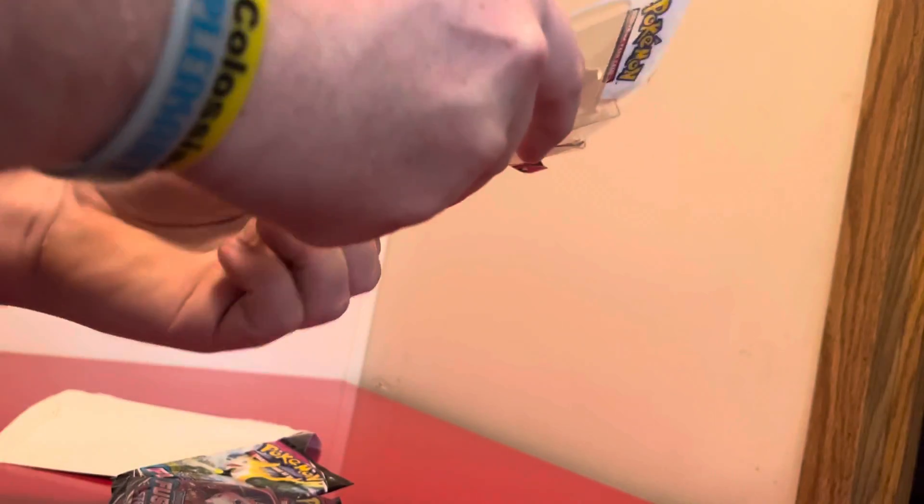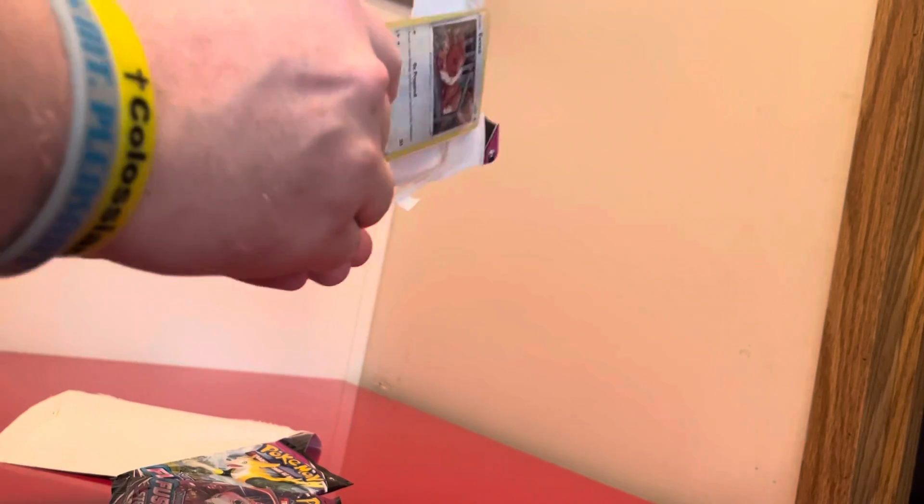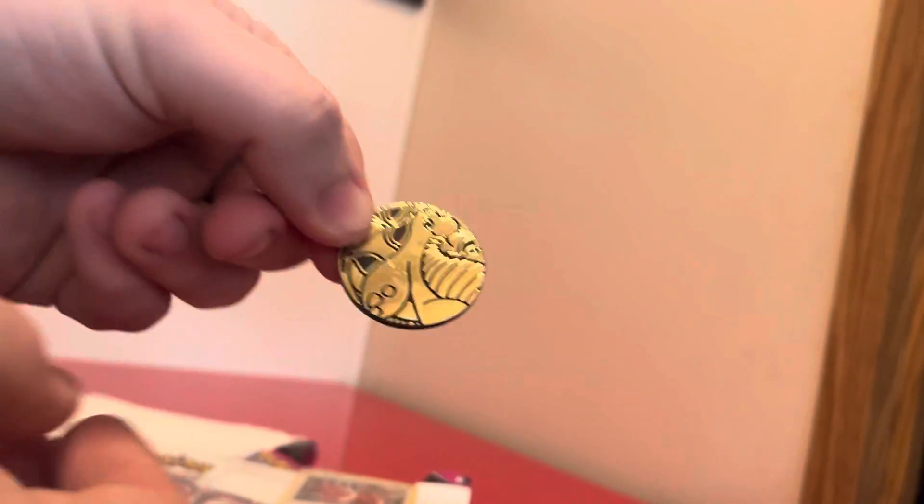I'm going to get everything out in here. We got three packs. We got a coin here, a Dragonite coin. So there's that if y'all like coins.